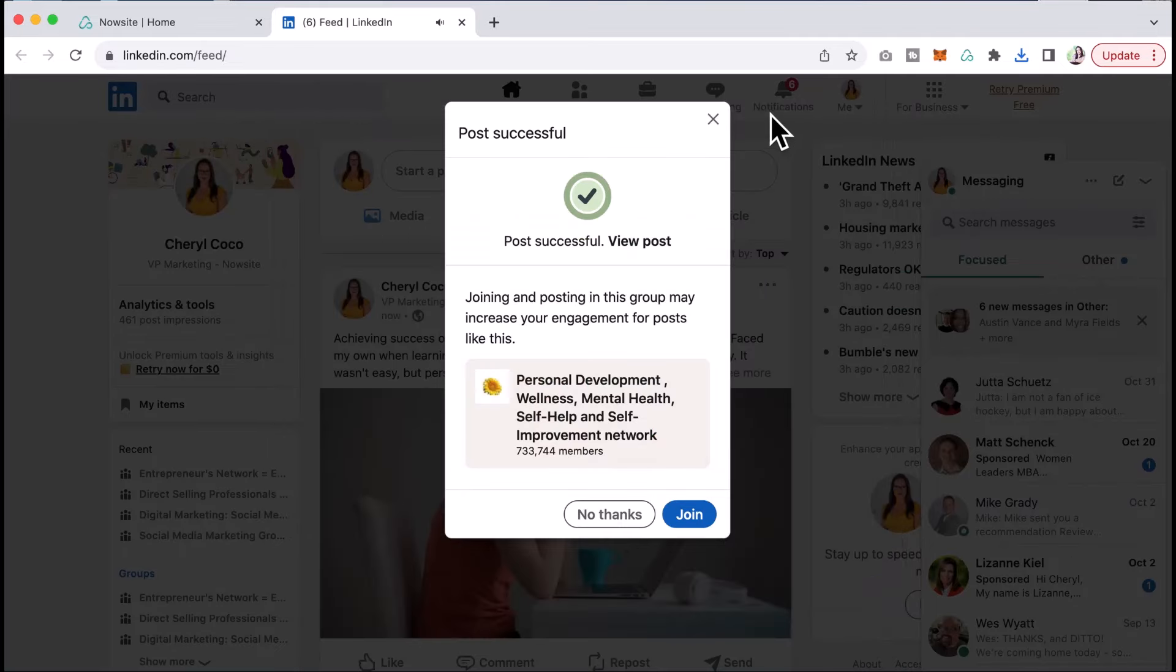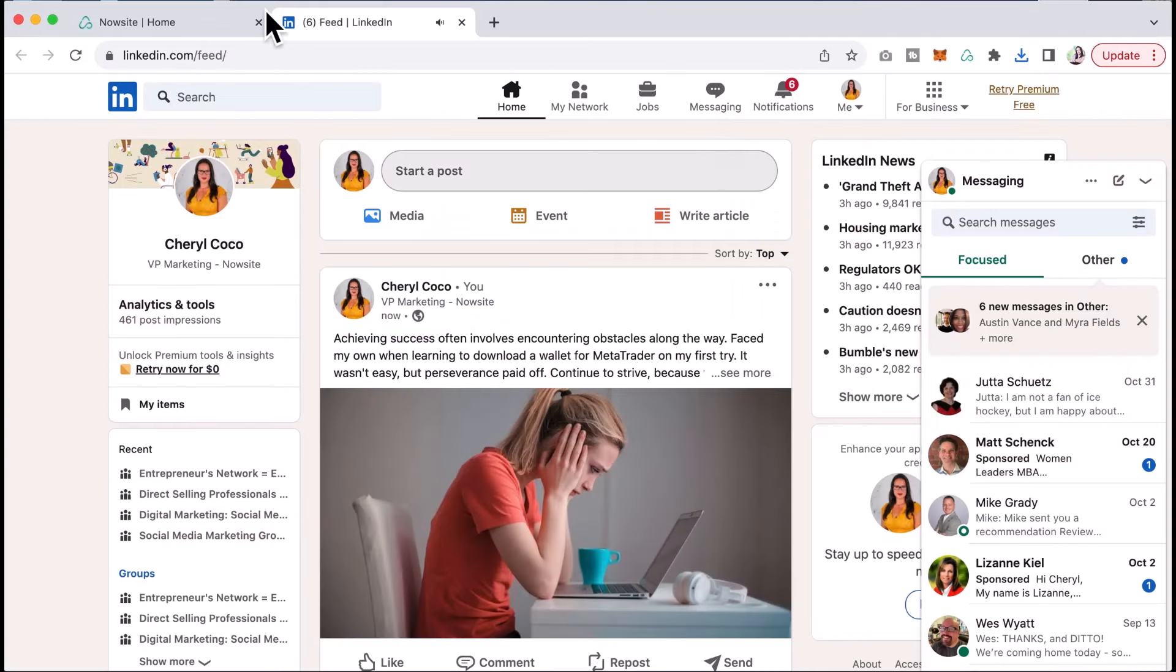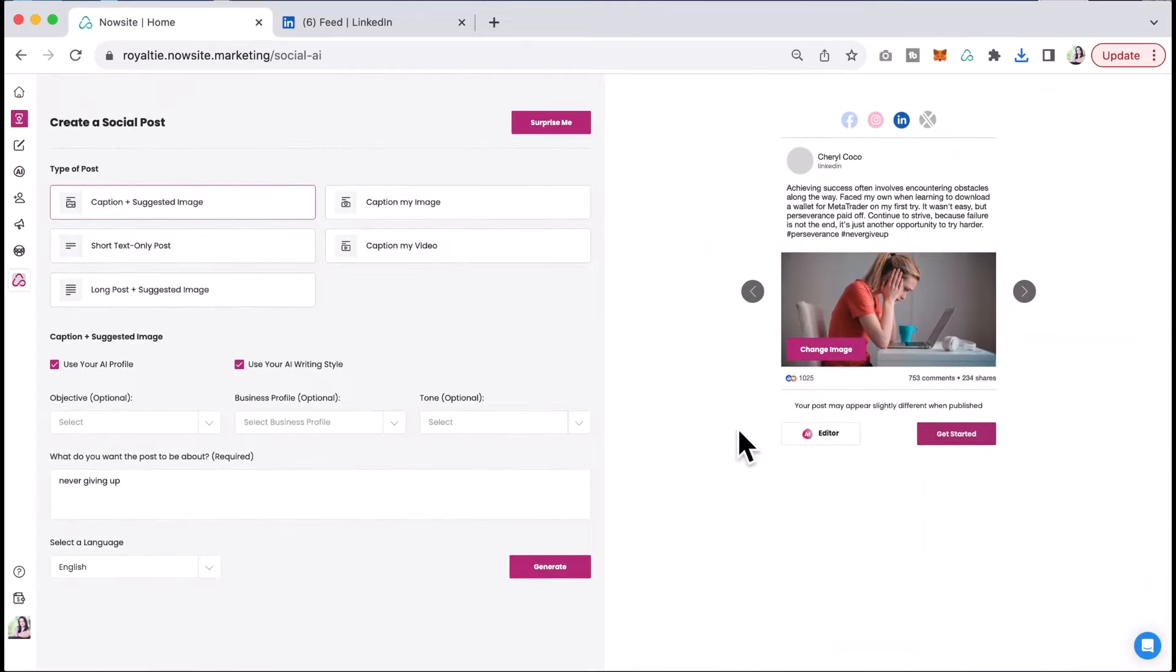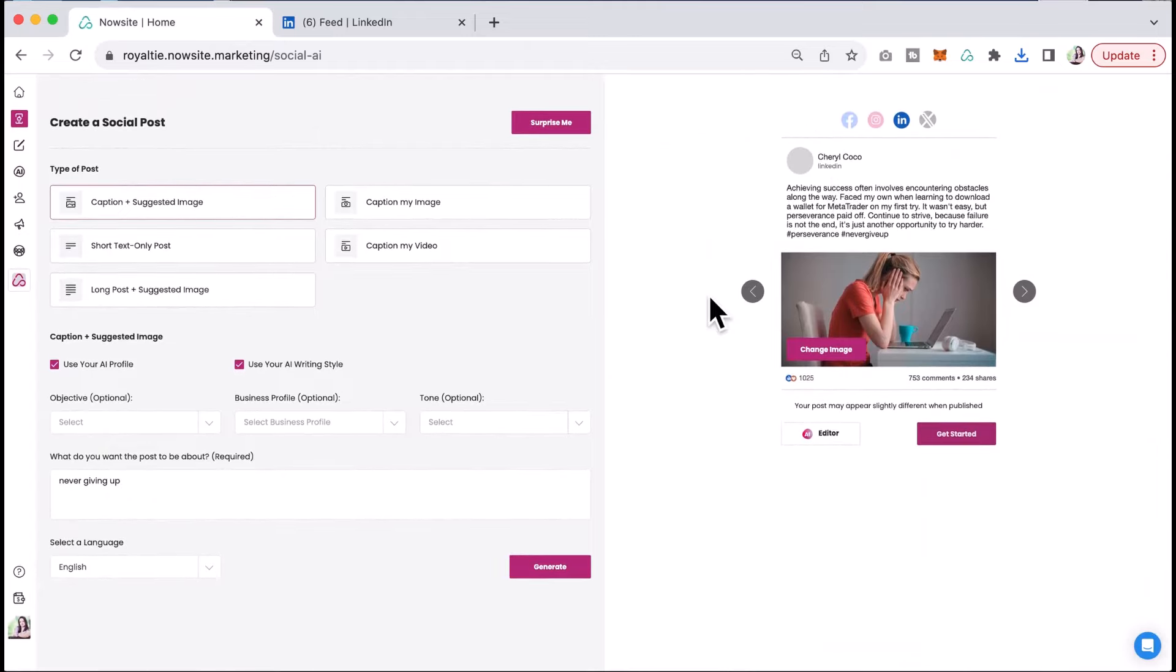That's it. It is that simple. And I can repeat that process for each one of the platforms that I have here.